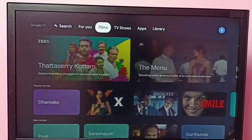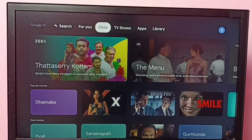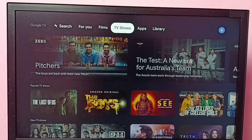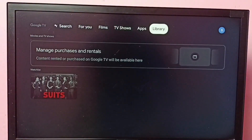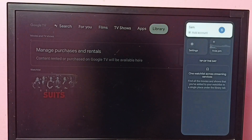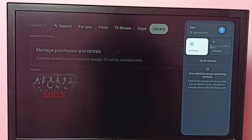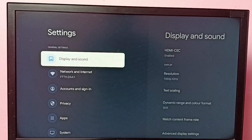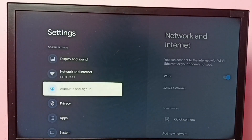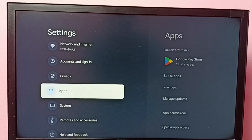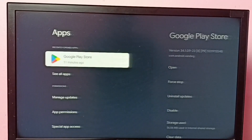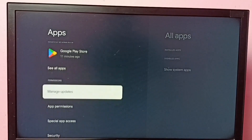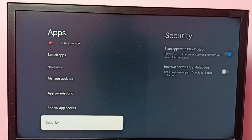This video shows how to turn off Scan Apps with Play Protect. Go to Settings, then select Apps, then go to Security.